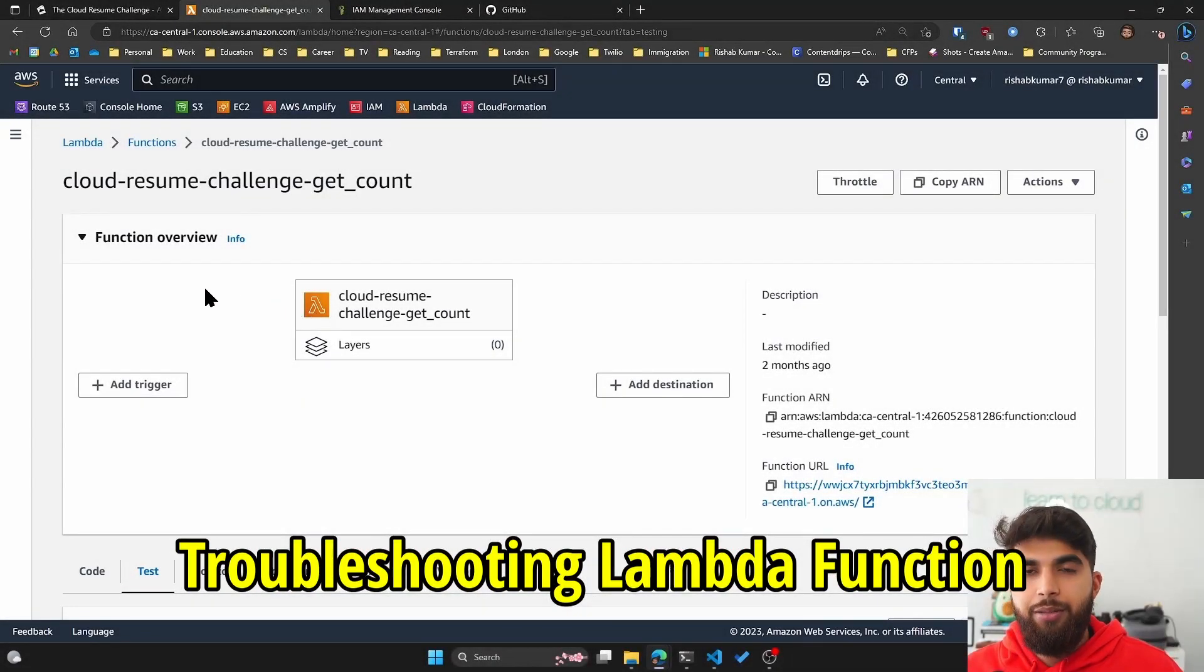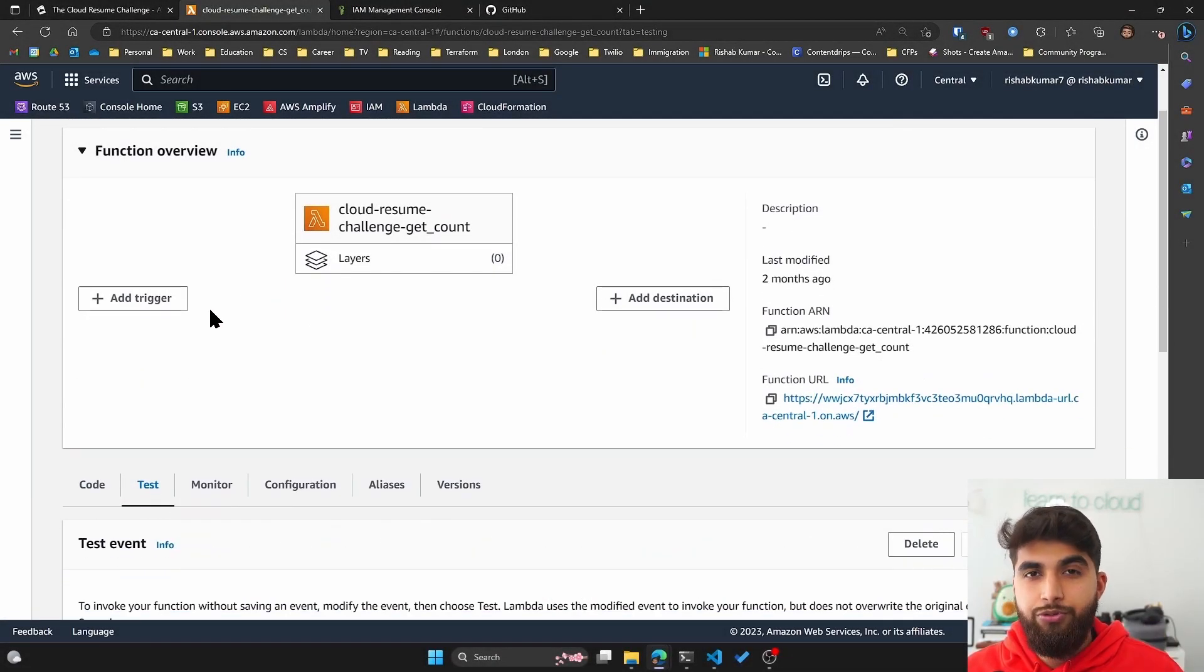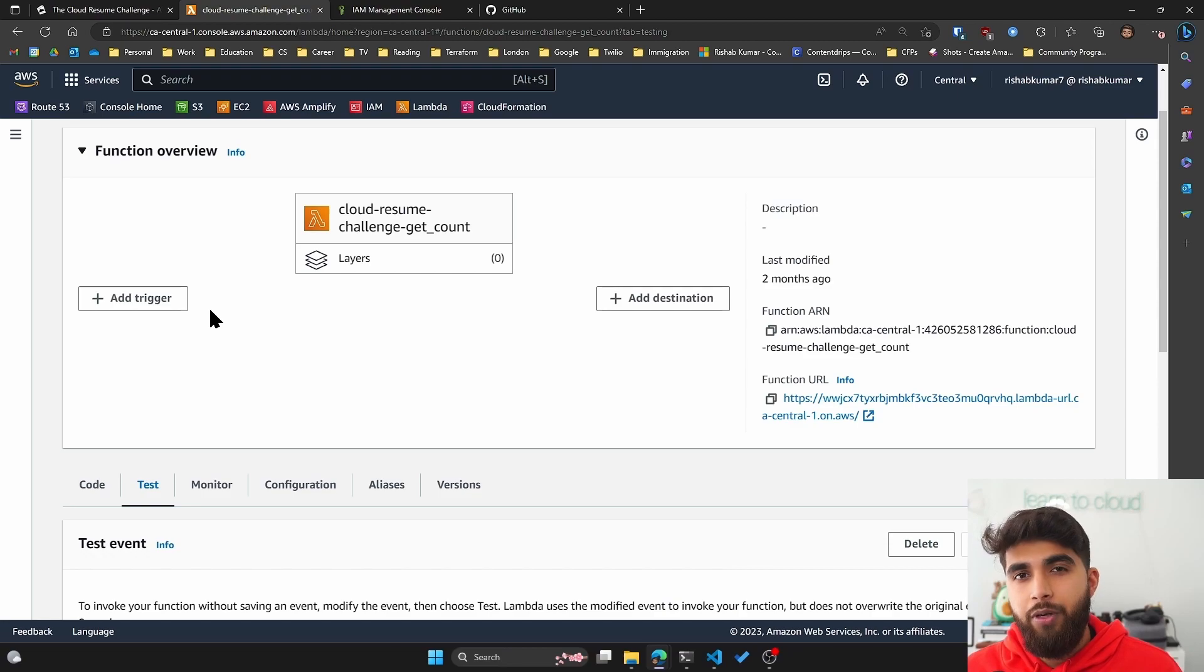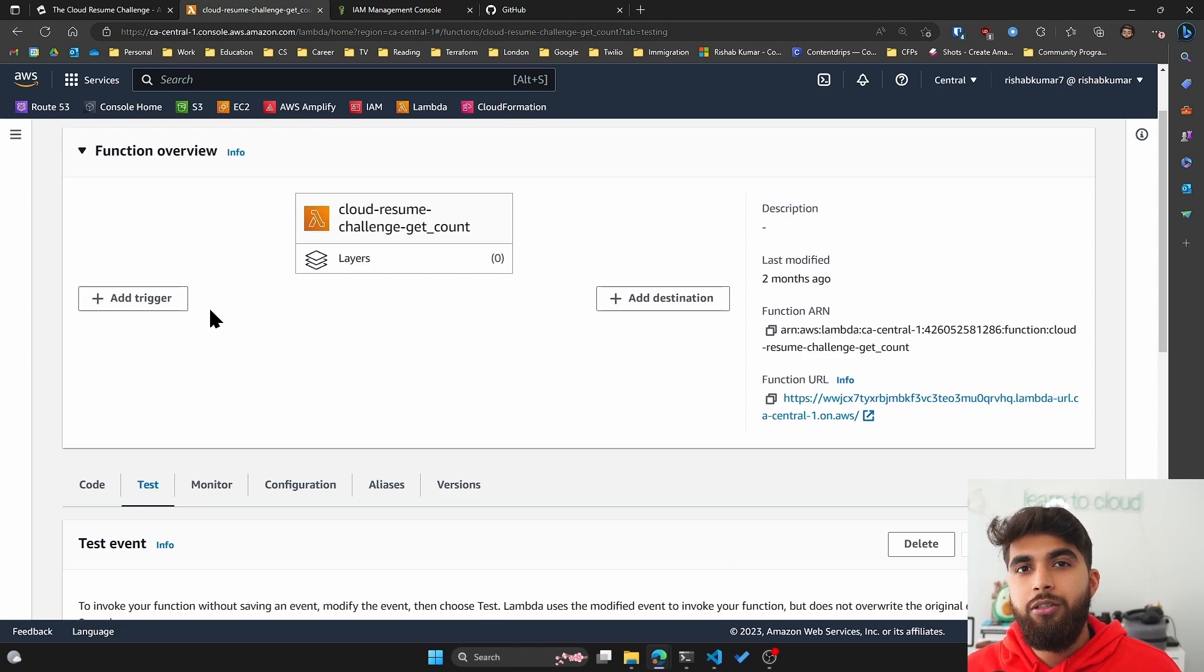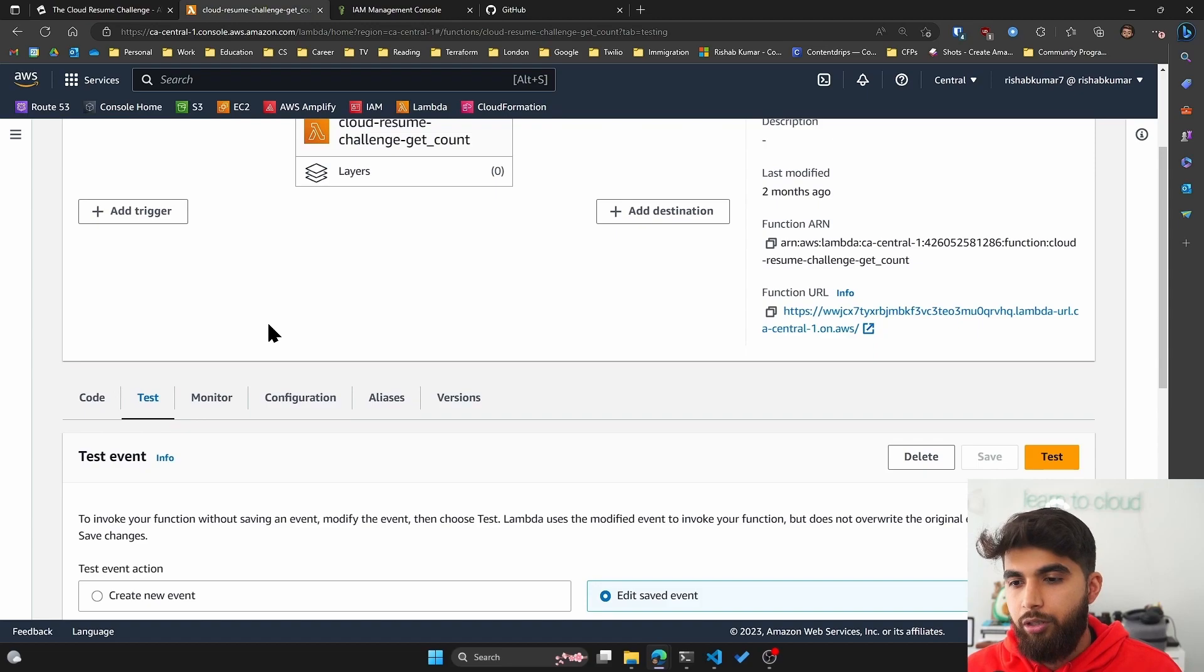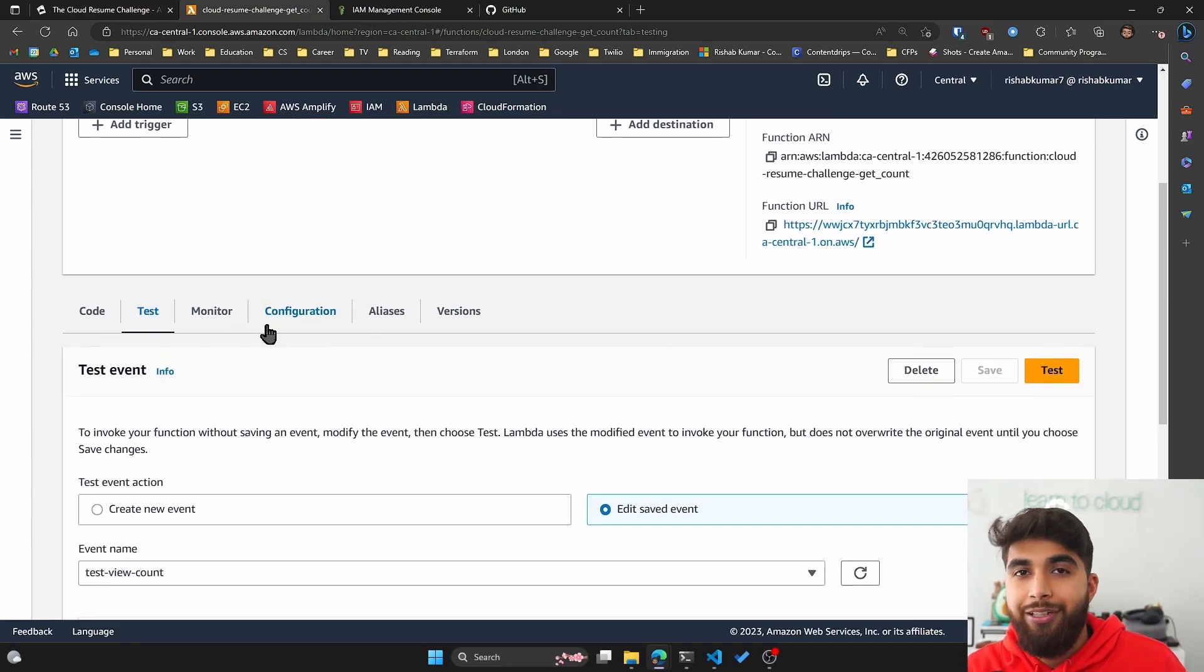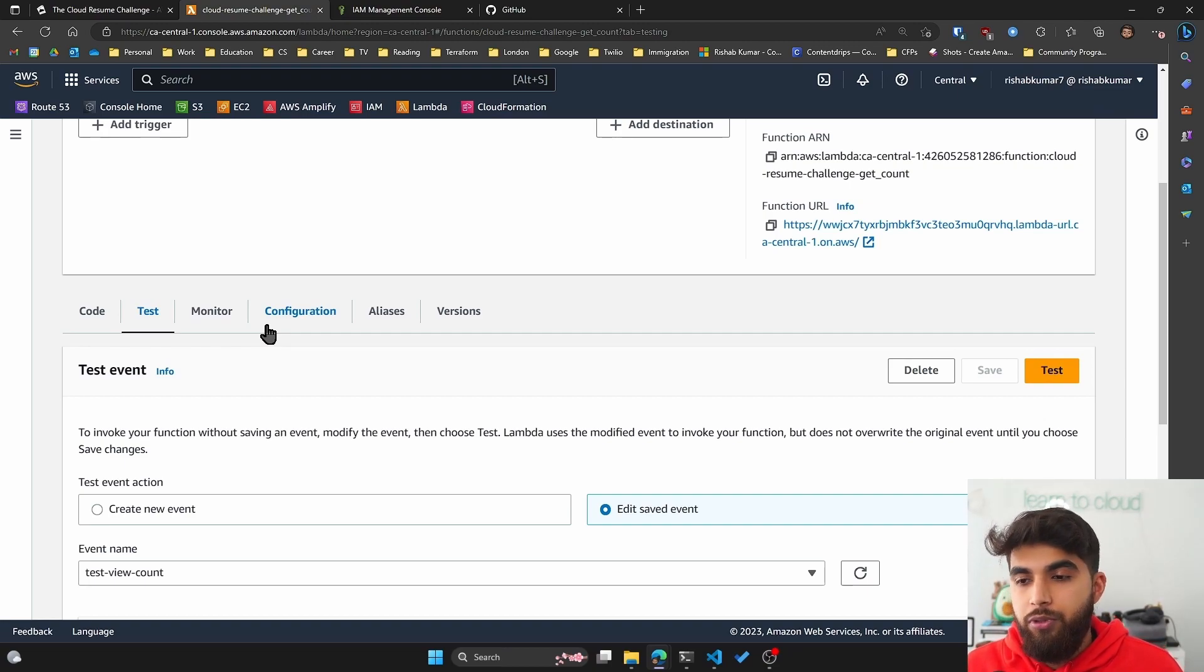In your lambda function, the issue you might have run into is the permissions. We didn't provide our lambda function the permission to either get or update the records in DynamoDB, and I'm just going to show you really quick how to do that. This was a test to see how people troubleshoot and investigate the issue. I did the same thing in part two.